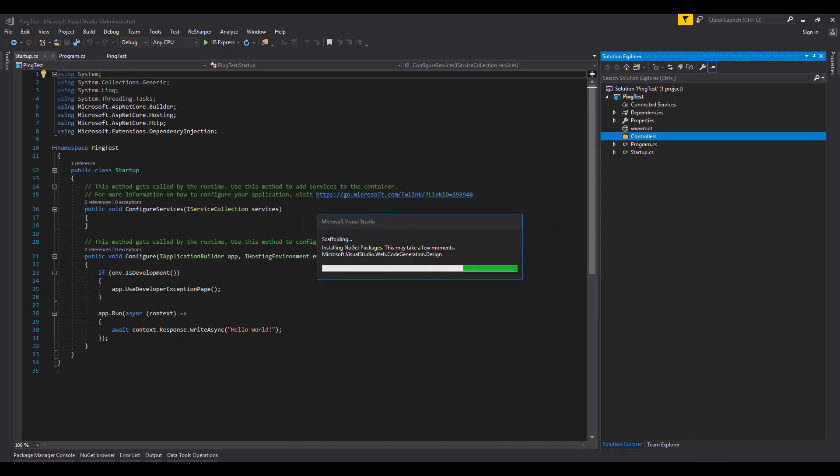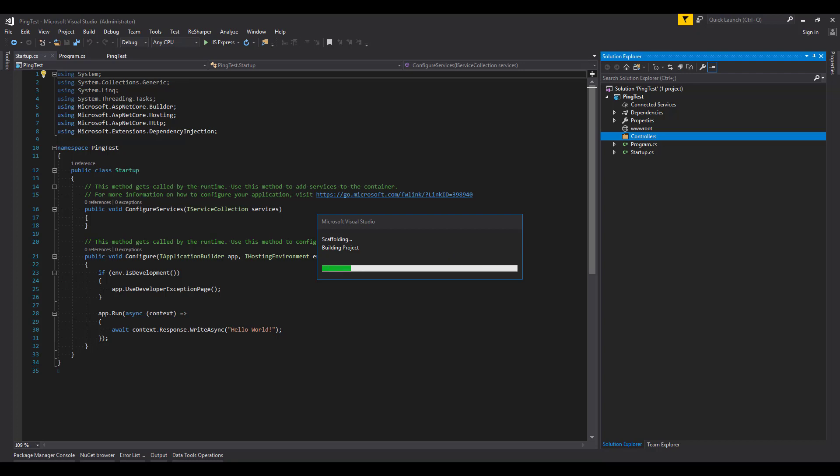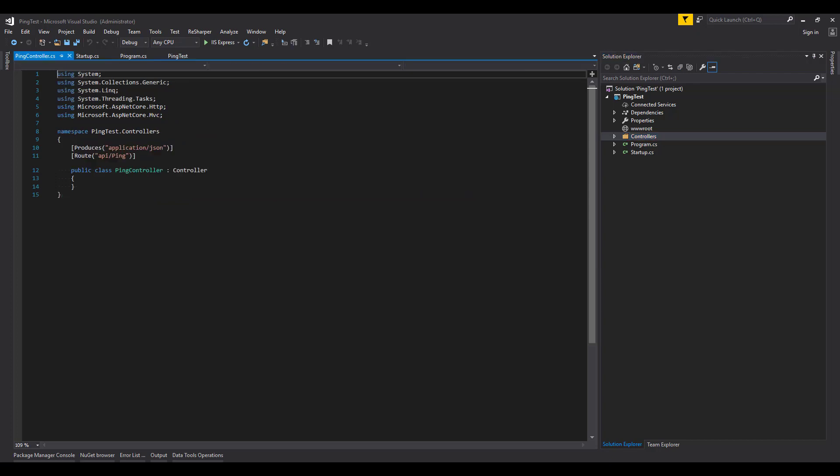A quick side note, a Ping endpoint is often used in production applications to allow someone or something outside of the application to hit an endpoint and if the application is alive, be returned a status code of 200. Once the controller has been created, we are presented with an empty controller template.